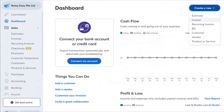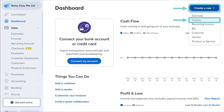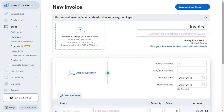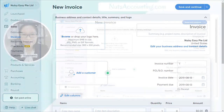For Method 2, on your dashboard, click on Create New at the top right part of the page, then click Create New and click on Invoice. You will be brought to the same New Invoice Page as well.